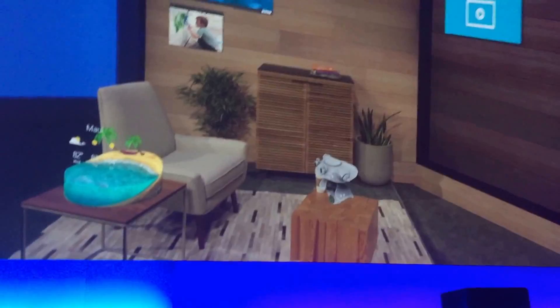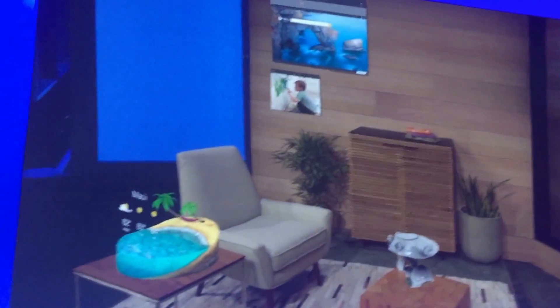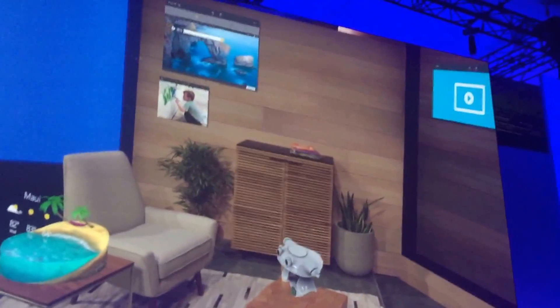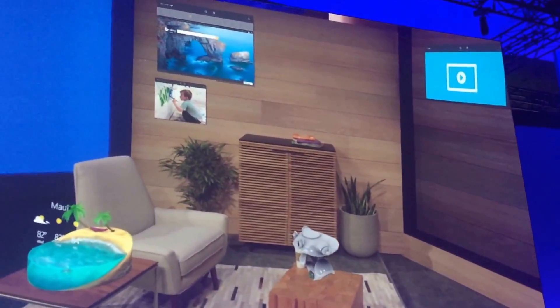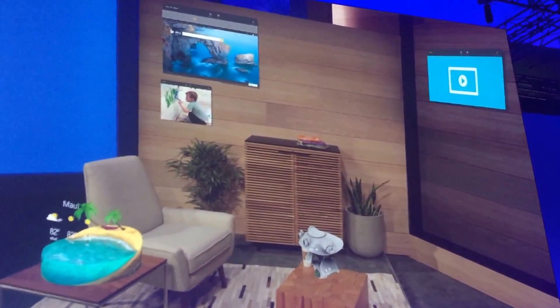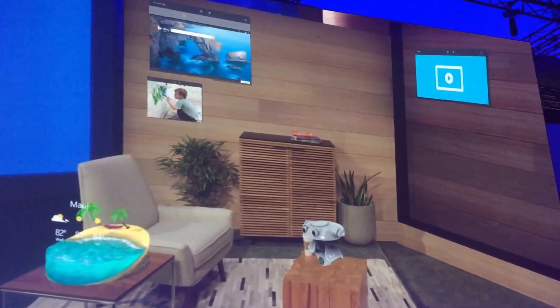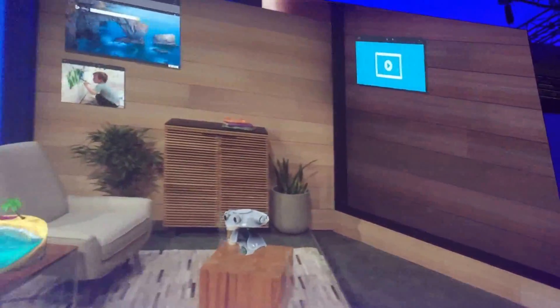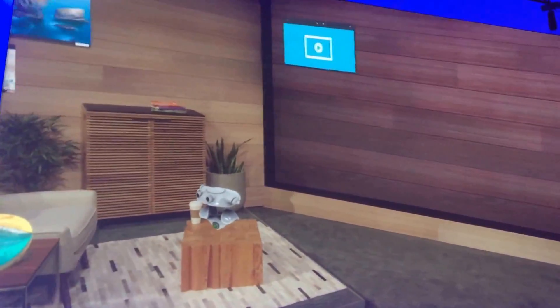This is life with holograms. As you can see, Darren has customized his space. Instead of digging through menus, everything is right where he wants it. Whether it's Microsoft Edge, photos, or video apps, these are simply universal Windows apps that were placed as holograms.